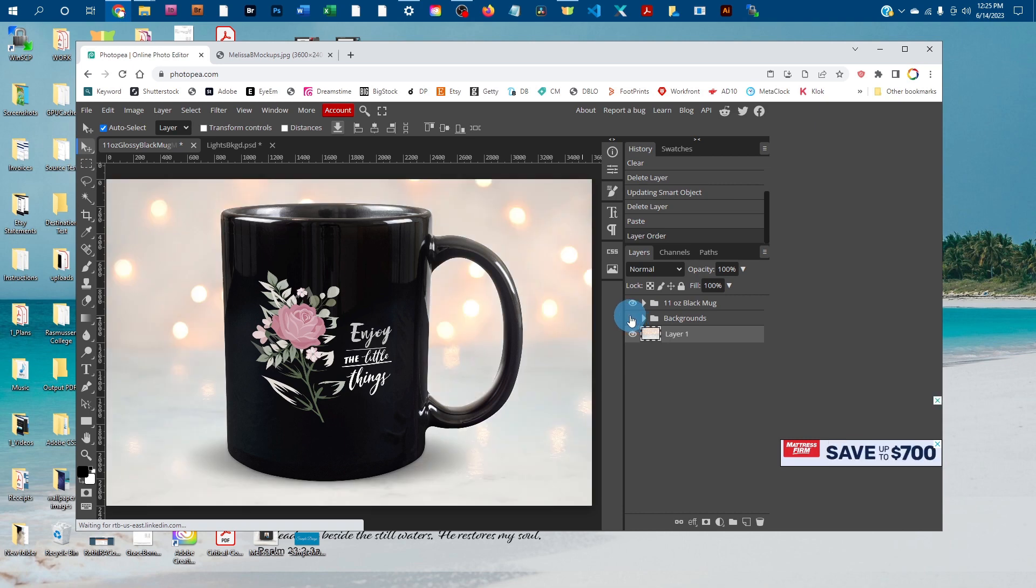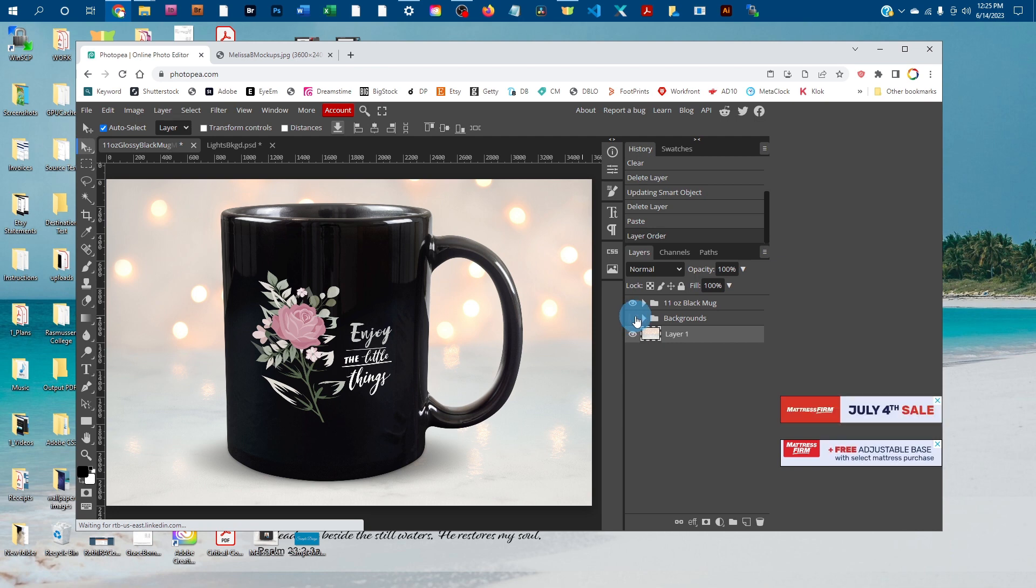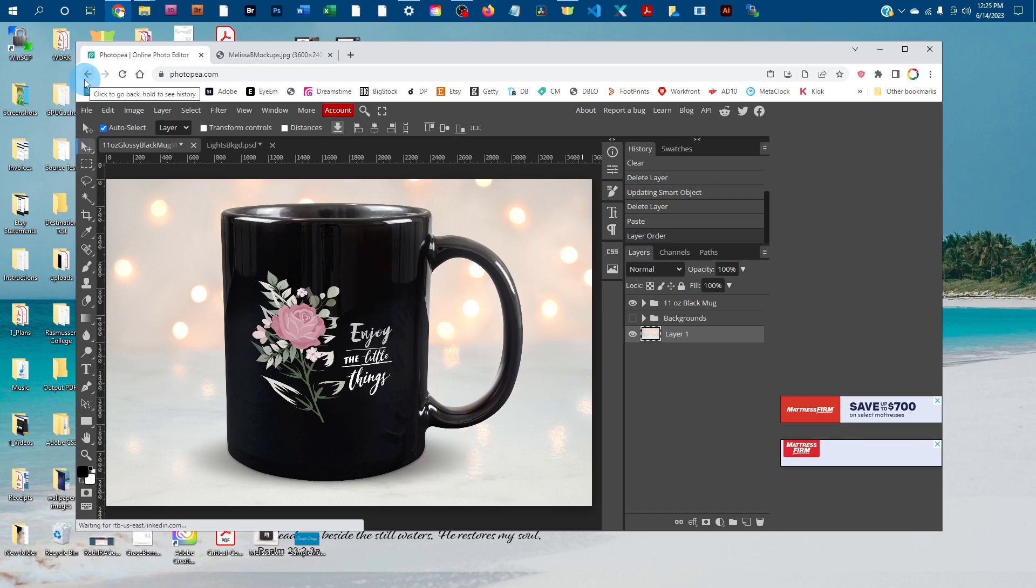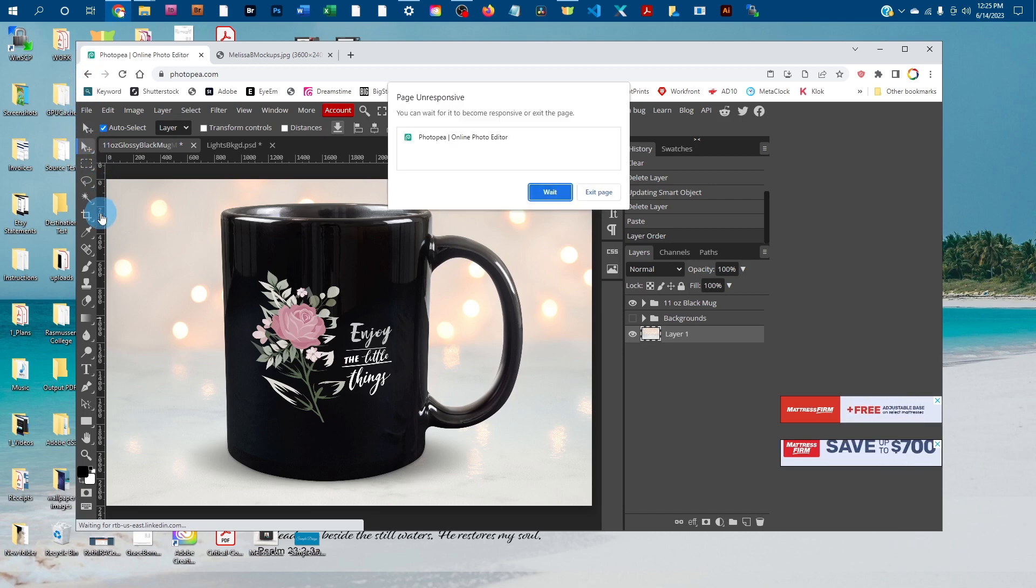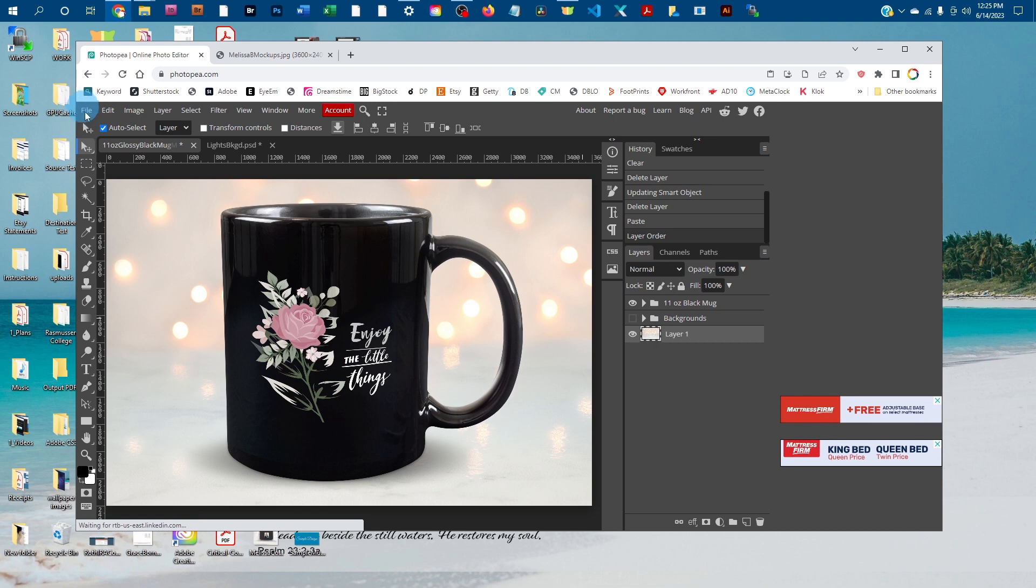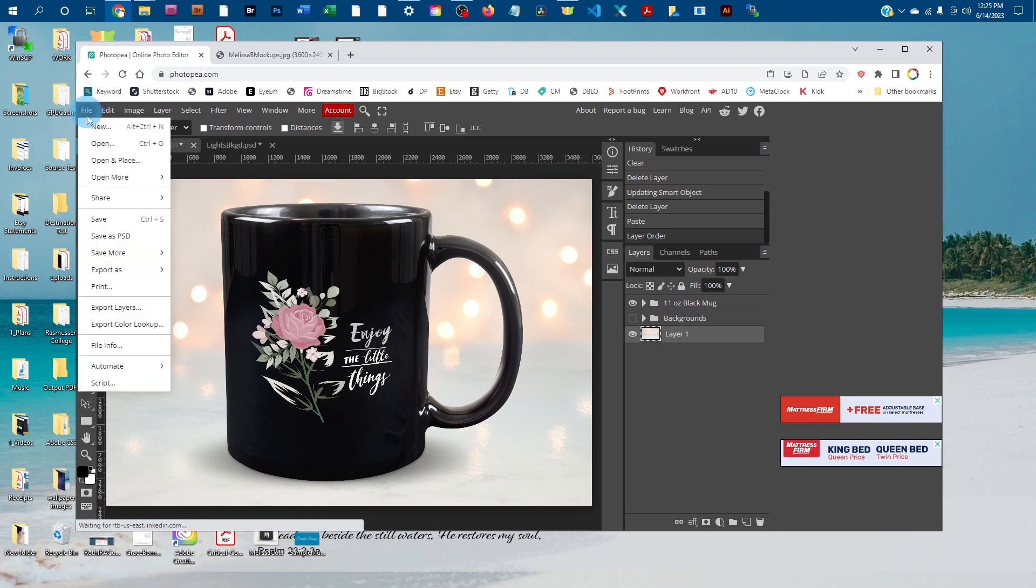If you're going to use this online as a thumbnail on a website like Etsy, you'll want to save a version as a JPEG. To do that, go to File > Export As and then click JPEG.